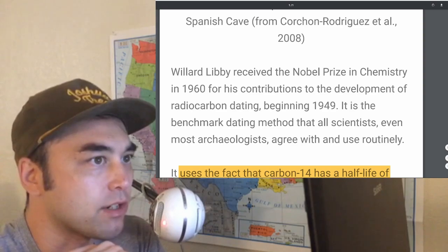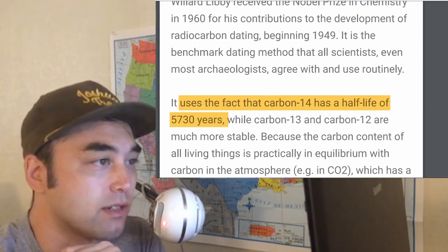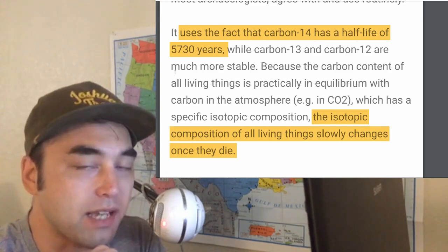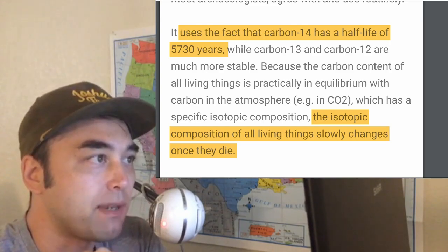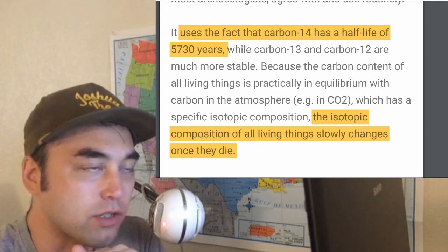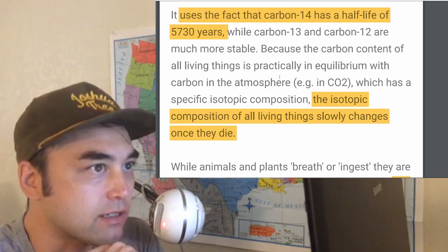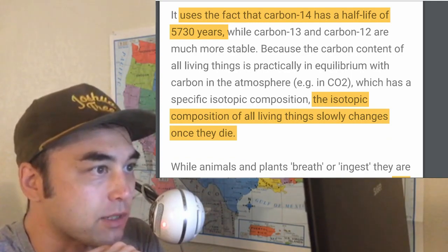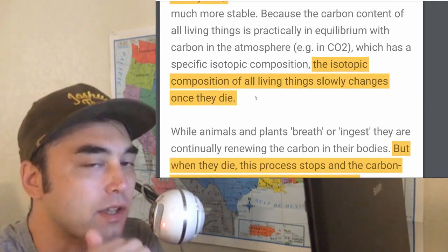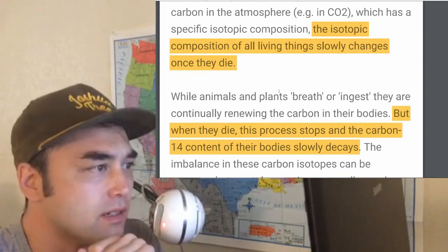I've mentioned this in the past a few times. A lot of people seem to not understand the details of radiocarbon dating, and I want to elucidate that right now. First off, the basic is it uses the fact that carbon-14 has a half-life of 5,730 years, which means that is the point at which they know for sure that carbon-14 is 50% done deteriorating. Because the carbon content of all living things is practically at equilibrium with a specific isotopic composition, the isotopic composition of all living things slowly changes once they die — that's how they know when they died, roughly.